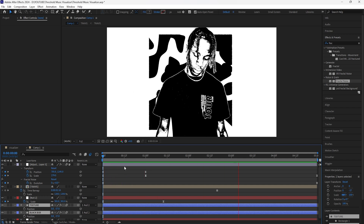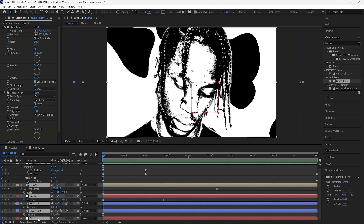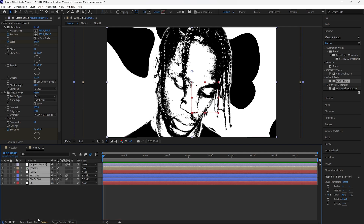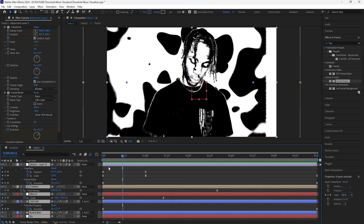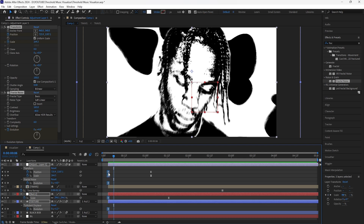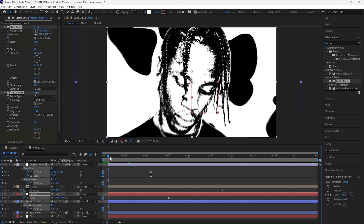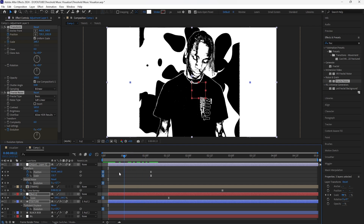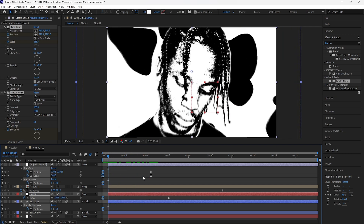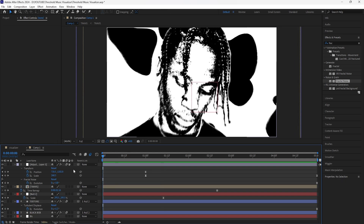To make the animation look even smoother, grab all these layers and press U to reveal the keyframes. Drag all the layers forward a little, then grab the first five keyframes and drag them back three frames — so that as the music visualizer starts playing the animation is already in motion, which feels a lot smoother. Then grab all the layers and bring them back to the start of the timeline.